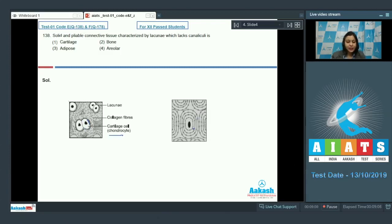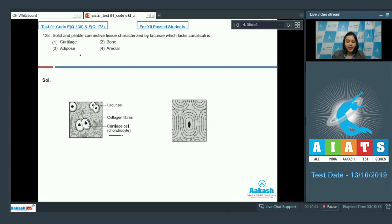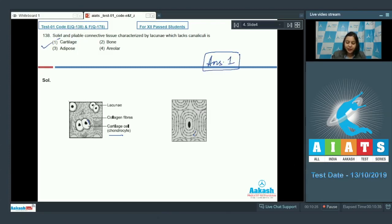The diagram depicting the matrix of bone shows lacunae containing osteocytes, but these lacunae also possess small canal-like structures called canaliculi. Options 3 and 4 — adipose and areolar tissue — are loose connective tissues and do not contain lacunae. Therefore, the solid and pliable connective tissue is cartilage, so the answer is option 1.